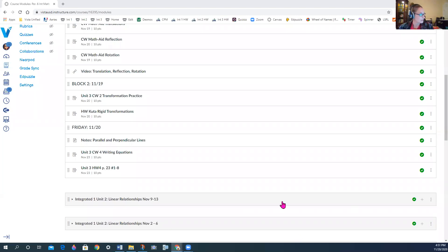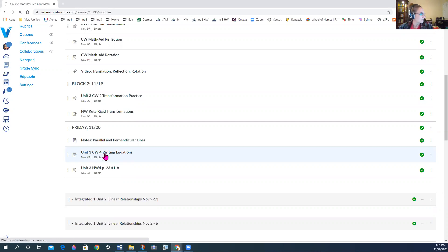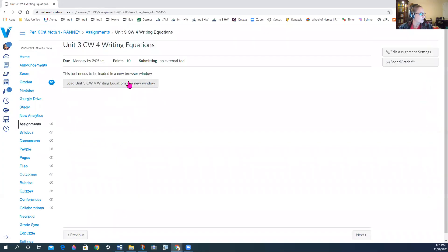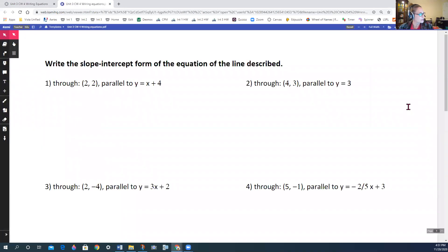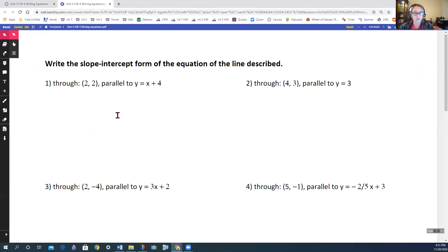I'm making this video about the classwork we were starting today — Unit 3, Classwork 4, writing equations. This was writing the equations of parallel and perpendicular lines. I had gone through part of it with you in class on my tablet, but a lot of us are probably typing on our computer. I'm going to run through it because some of us might have fallen behind typing versus writing, and I'm going to go through the ones we didn't cover.